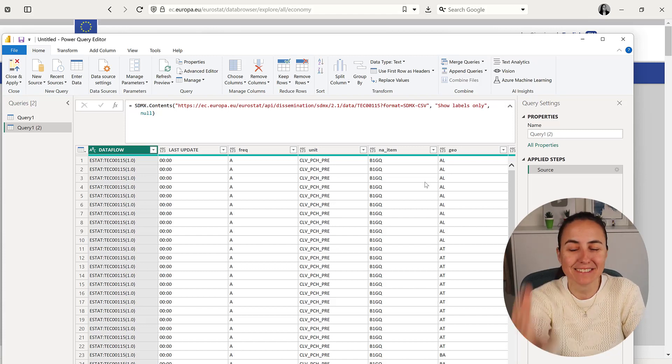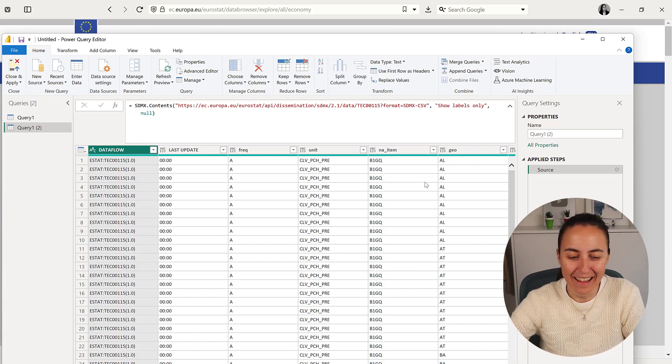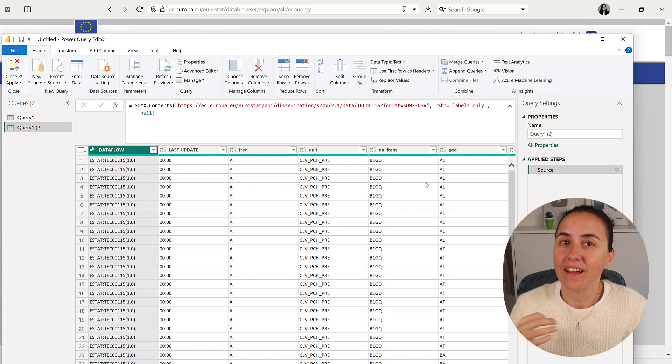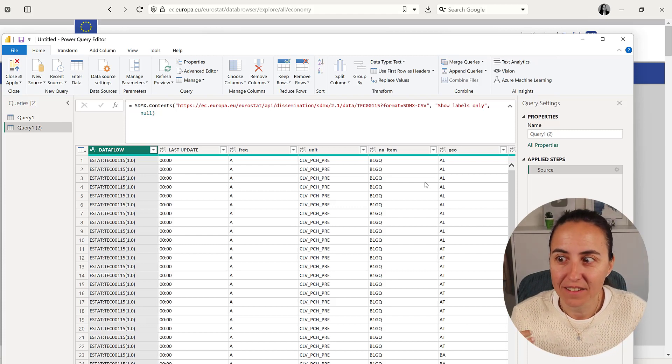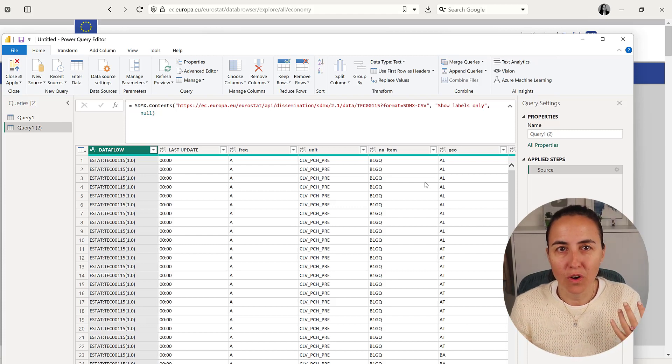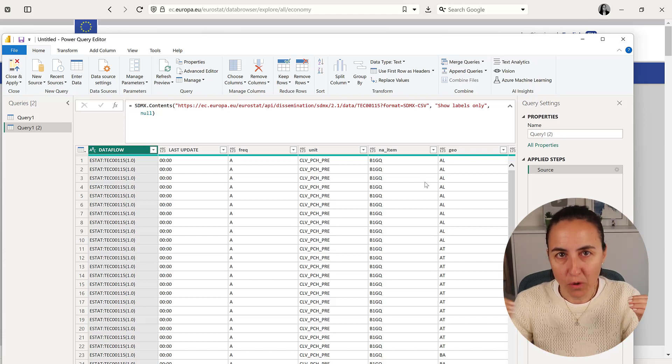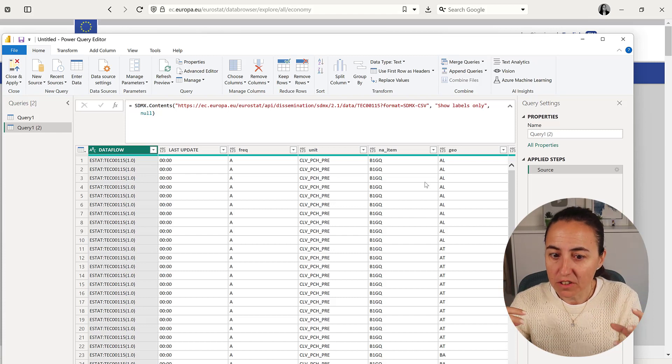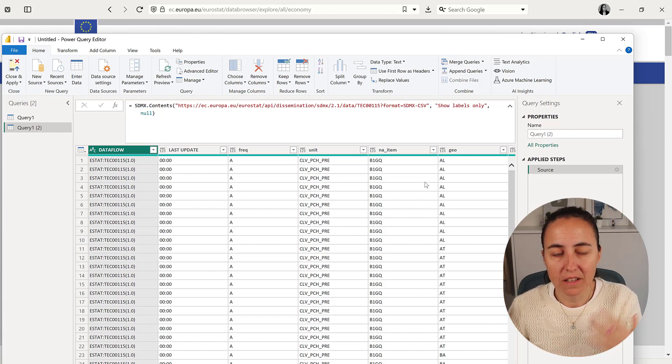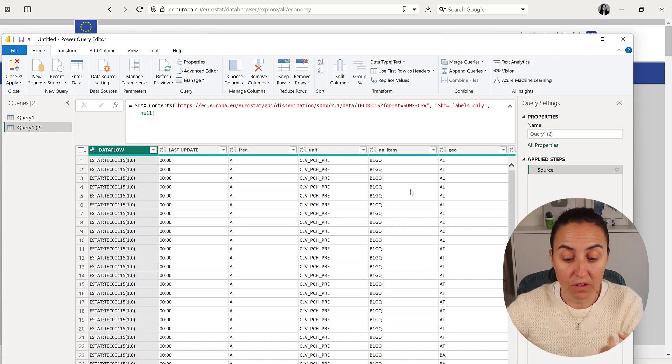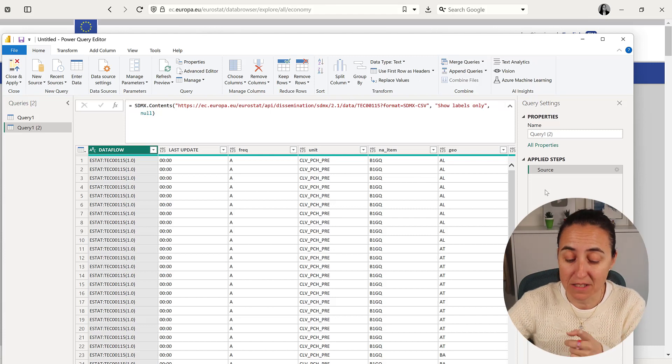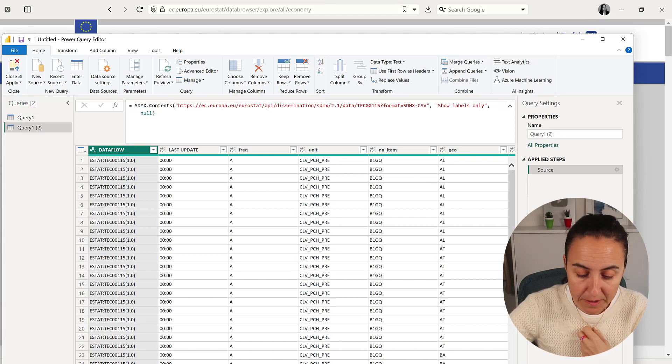Now Eurostat has a query builder that allows you to build a query with filters in case you don't want everything. It's very useful but it doesn't really work with SDMX. Let me show you.